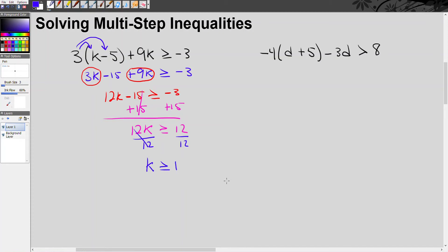I encourage you to pause the video before I solve each inequality and see if you can do it yourself. Let's go on to the second example. Again, at the beginning we have to distribute.